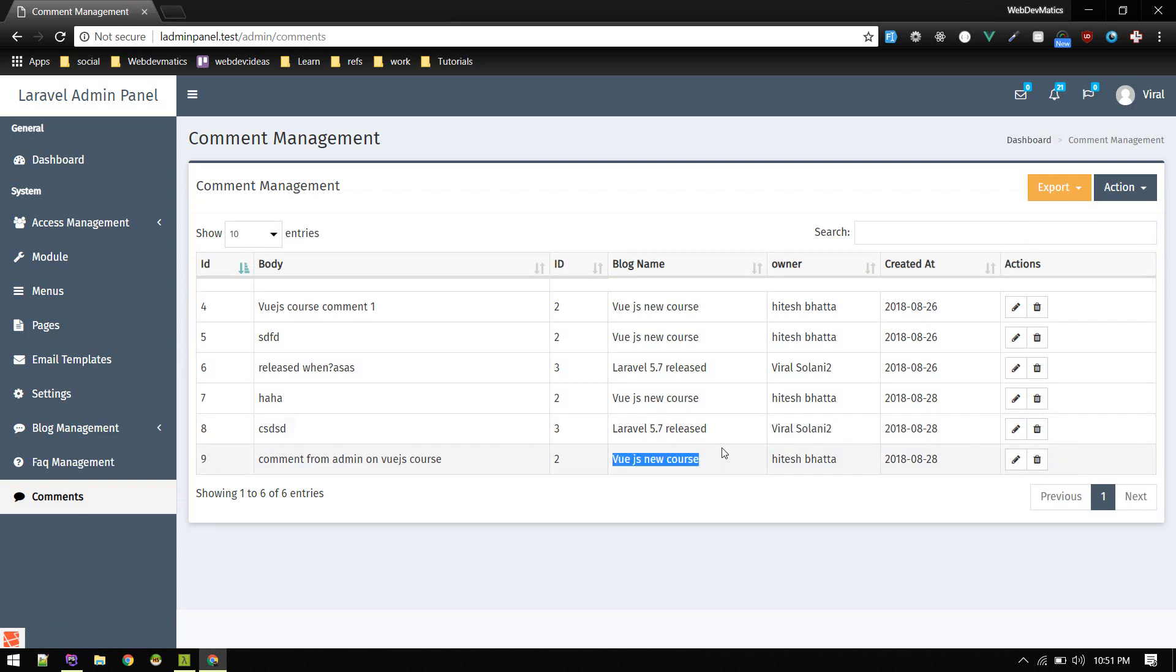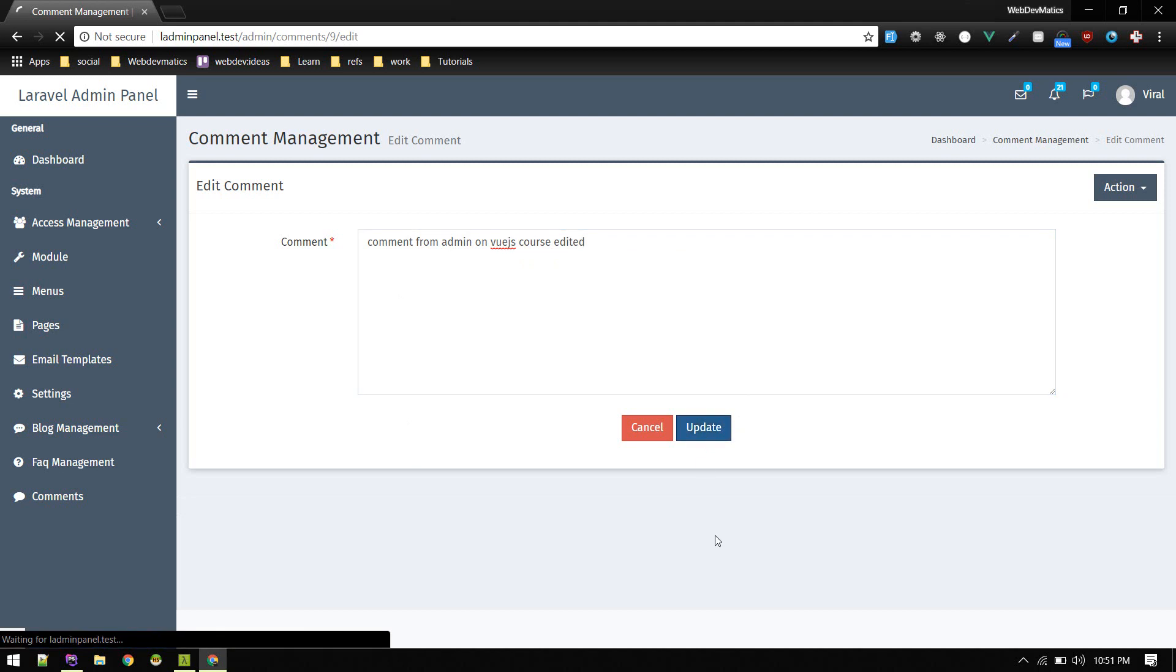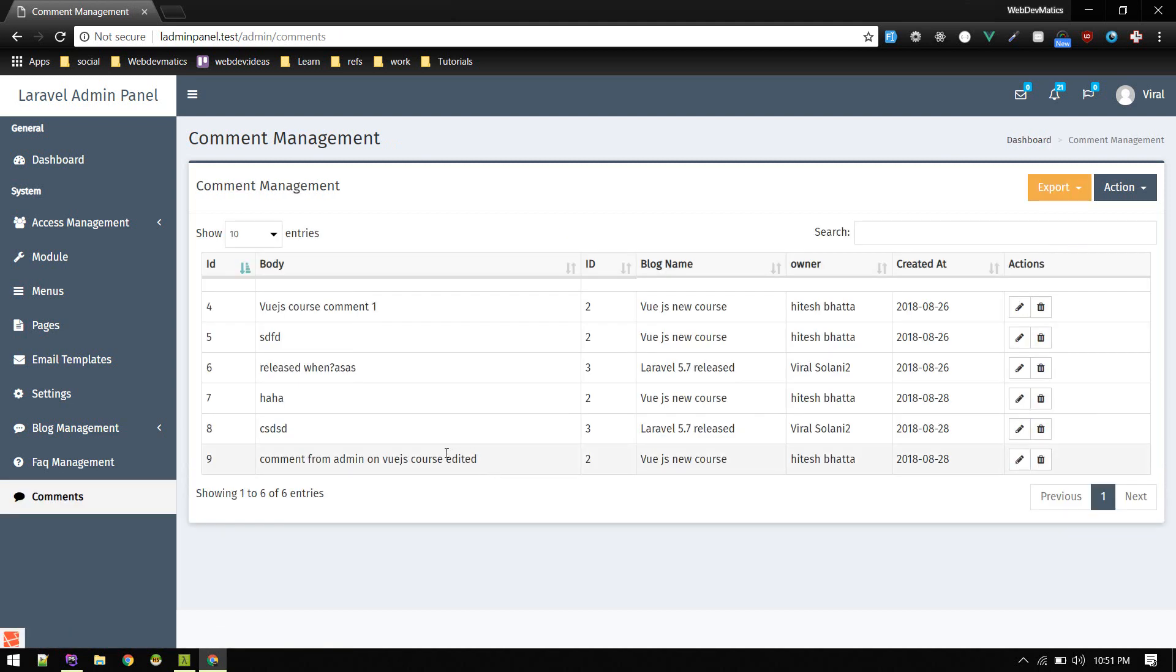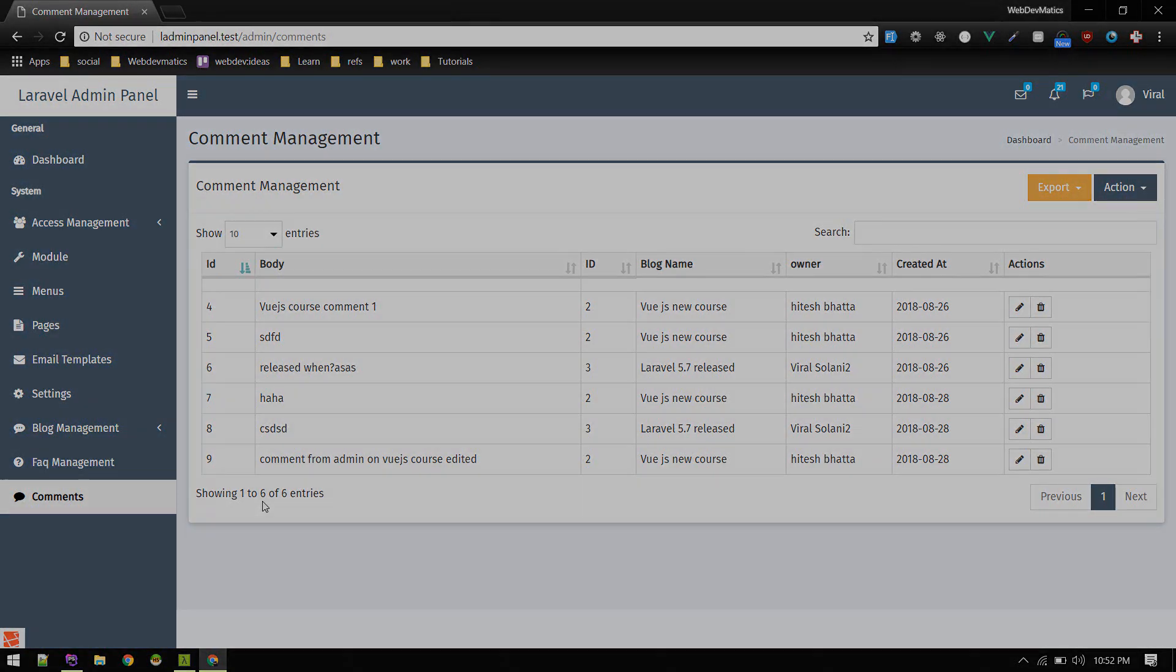You can also edit. This is how you display data in this data table and create comments from backend. From next video, what we'll do is discuss creating API using this, and maybe we'll use Vue.js on frontend to consume that API. I'll see you in the next video. Bye bye.